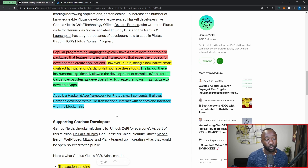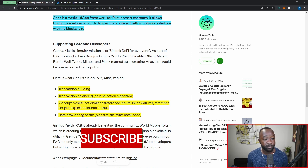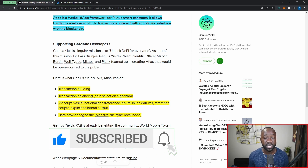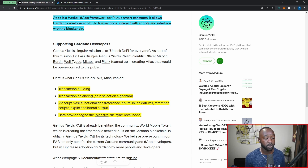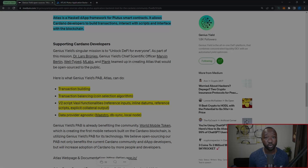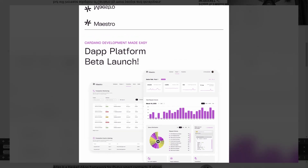Atlas is a Haskell dApp framework for Plutus smart contracts, allowing Cardano developers to build transactions, interact with scripts, and interface directly with the blockchain through an API. The Genius Yield PAB, Atlas, will allow developers to do four things: first, transaction building; second, balancing their transactions; third, taking advantage of V2 script Vasil functionality from the Vasil hard fork of September 2022; and fourth, it will be data provider agnostic, providing key data points from Maestro, an ISPO marketplace and developer data handling platform.